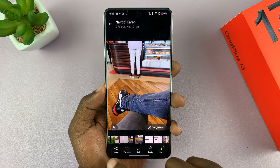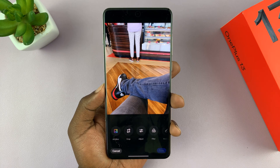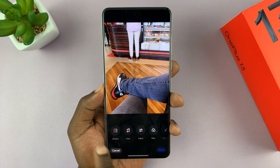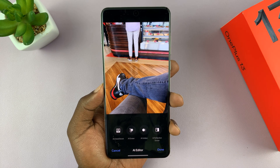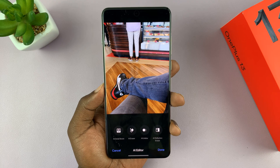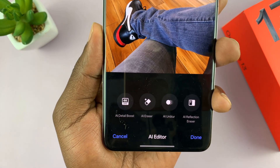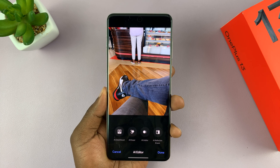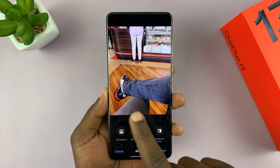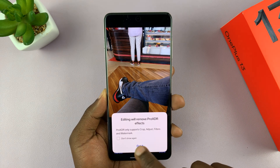Just tap on the photo to reveal the menu, then tap on edit, and then go to AI editor. You should see the 4K Ultra HD boost, which is going to boost the detail of your image. You can tap on that.